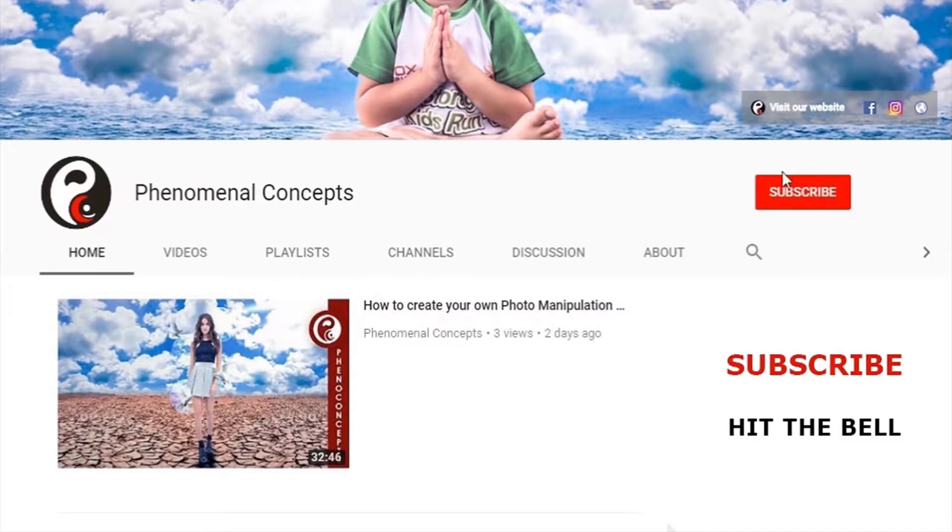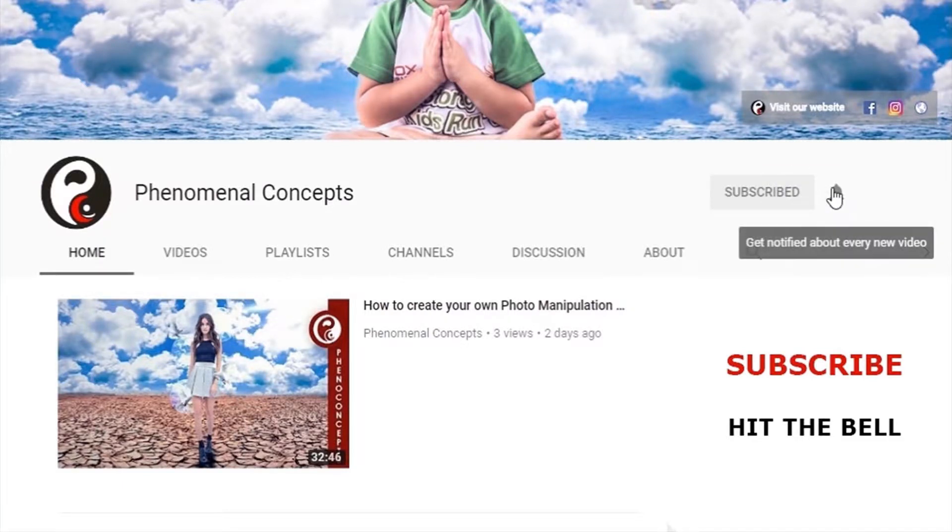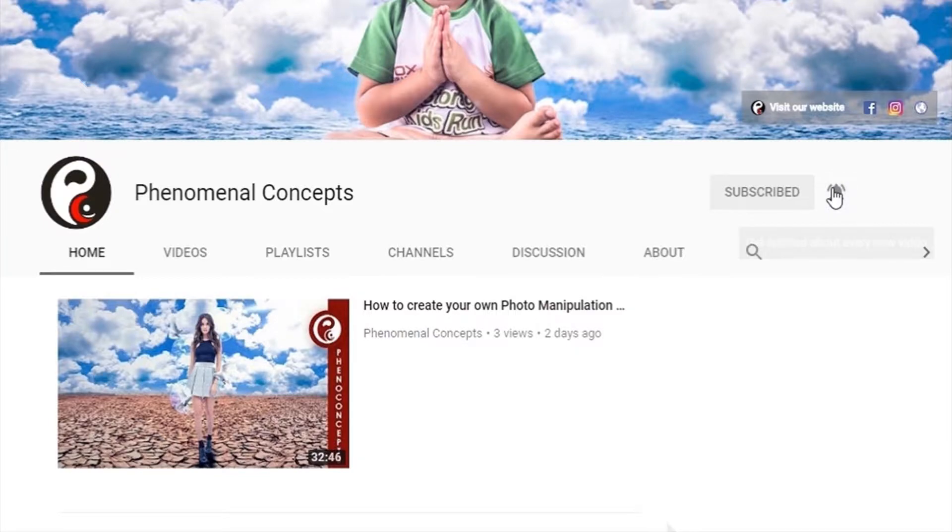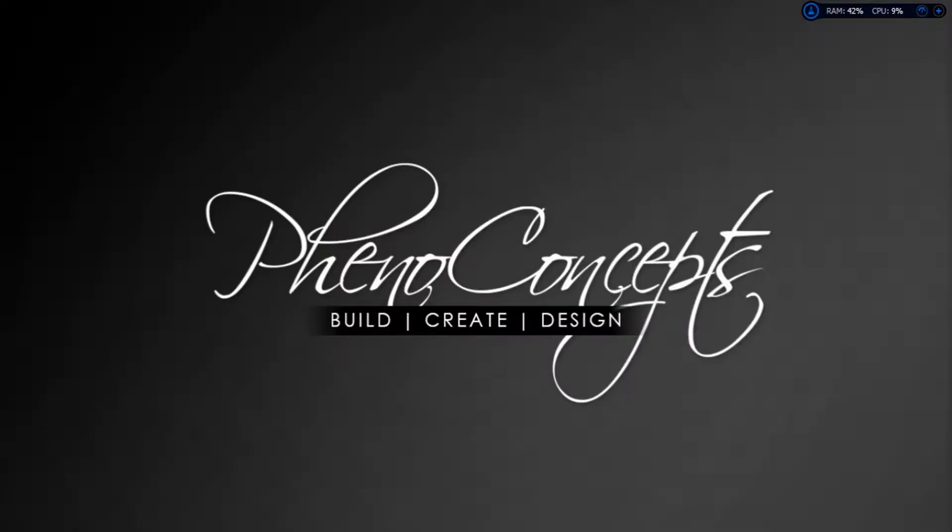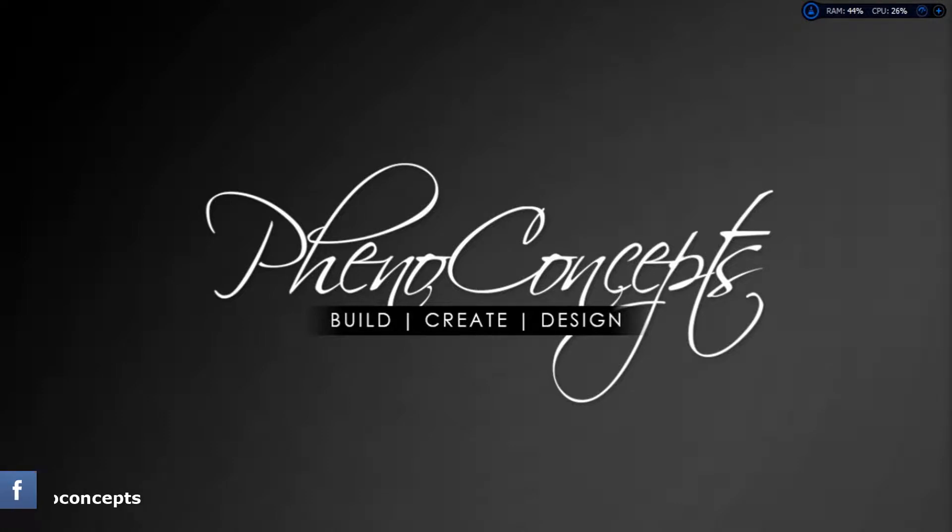Welcome to Pheno Concepts. Click the subscribe button and hit the bell icon so you don't miss out on any of our future videos. What's up guys, this is Theo from Pheno Concepts and today we are going to create something like this in Adobe Photoshop.